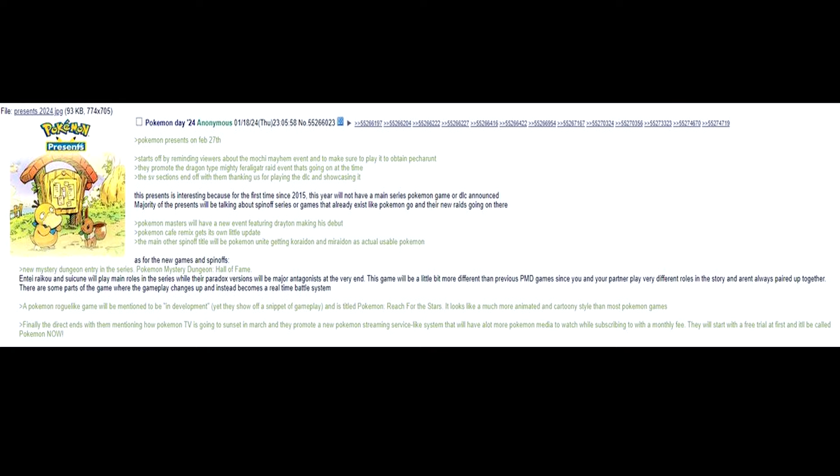Majority of the Presents will be talking about spin-off series or games that already exist like Pokemon Go and their new raids going on there. Pokemon Masters will have a new event featuring Drayton making his debut. Pokemon Cafe Remix gets its own little update.